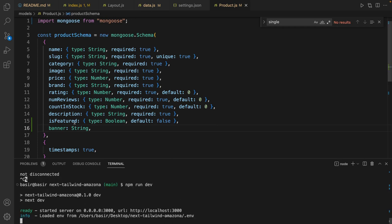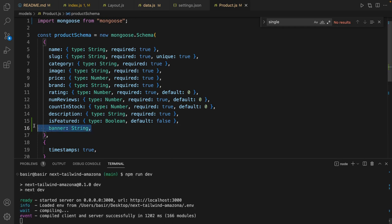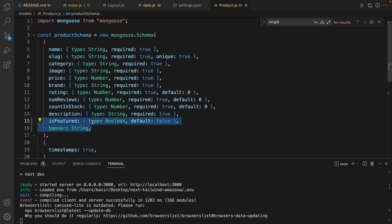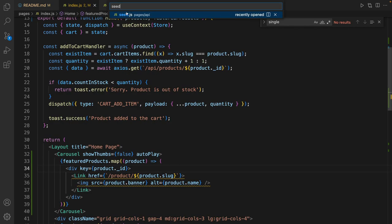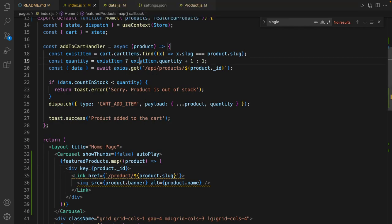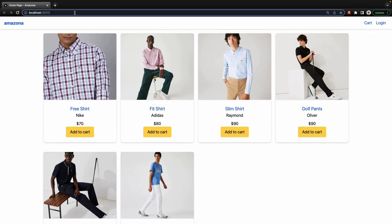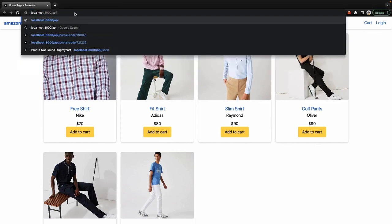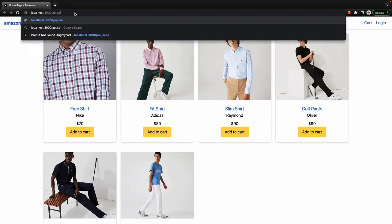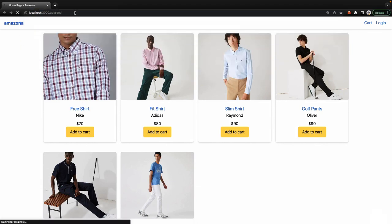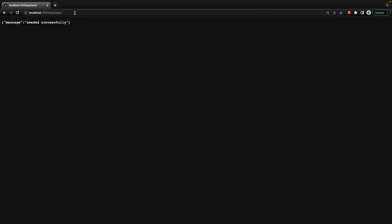Let's see data slash API slash seed. See that successfully seeded. Click back.